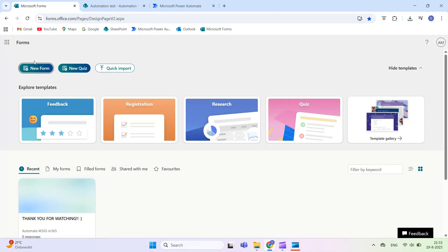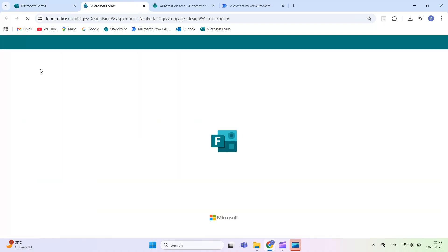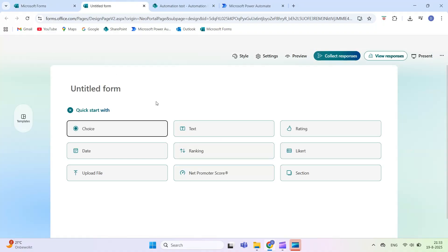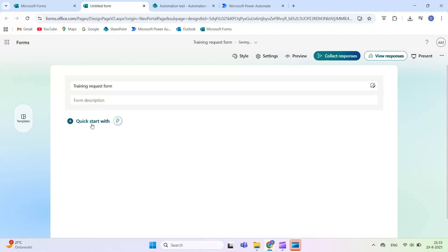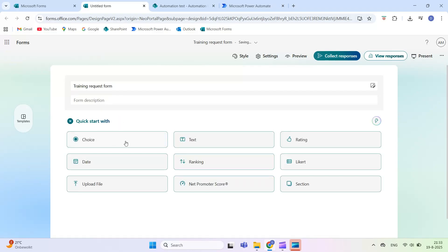Let's begin by creating the Microsoft form. Go to forms.microsoft.com and sign in with your Microsoft 365 account. Click on New Form. At the top, give your form a clear name, for example, customer feedback form or event registration. You can also add a short description to explain the purpose.